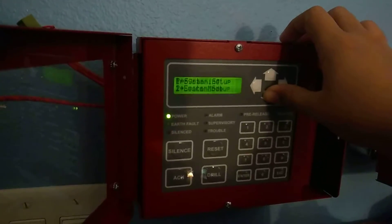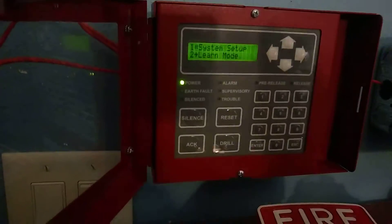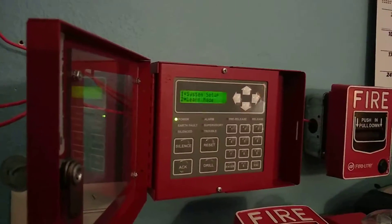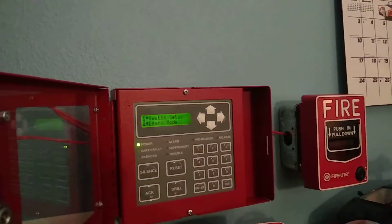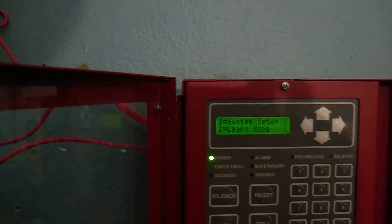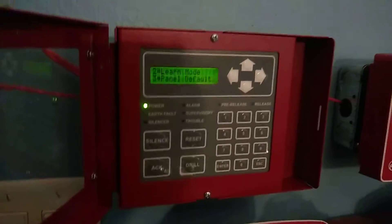The learn mode is basically — if you didn't already use the PC — used to connect enunciators. It's all programmed in the system, because without running it, it'll say communications fault and won't sync up with the panel. Next we have panel default, which is self-explanatory: press it, press Enter, and it defaults the panel.